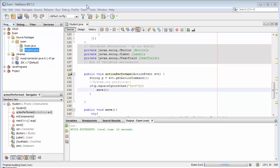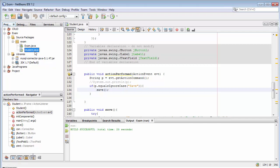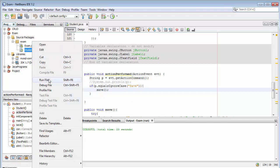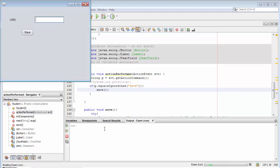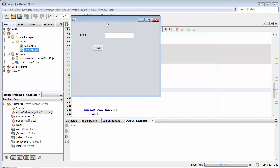This is how we can develop the functionality of adding data into the database. This is how we can create the functions in the form of modules and we can call those modules whenever we want in our entire application. In this video I have only covered inserting USN just for the sake of easiness.